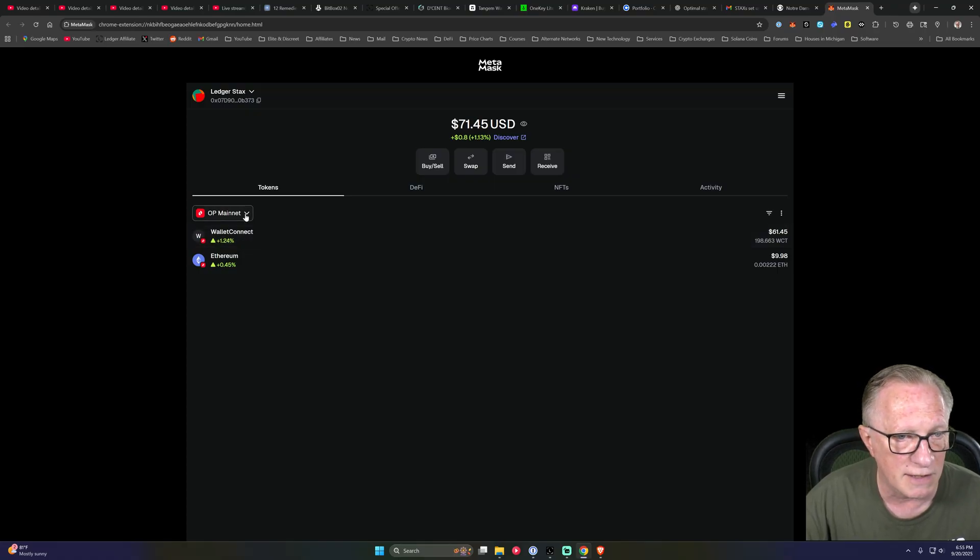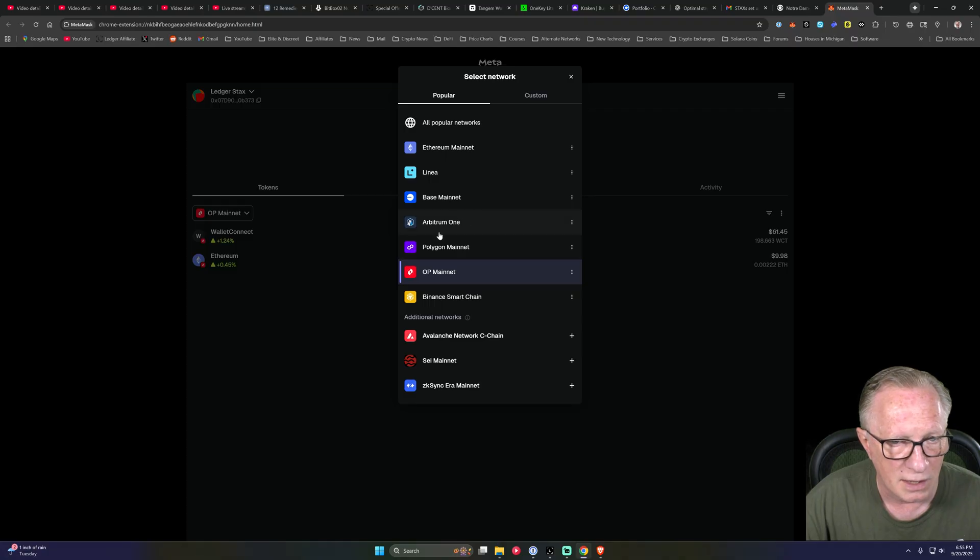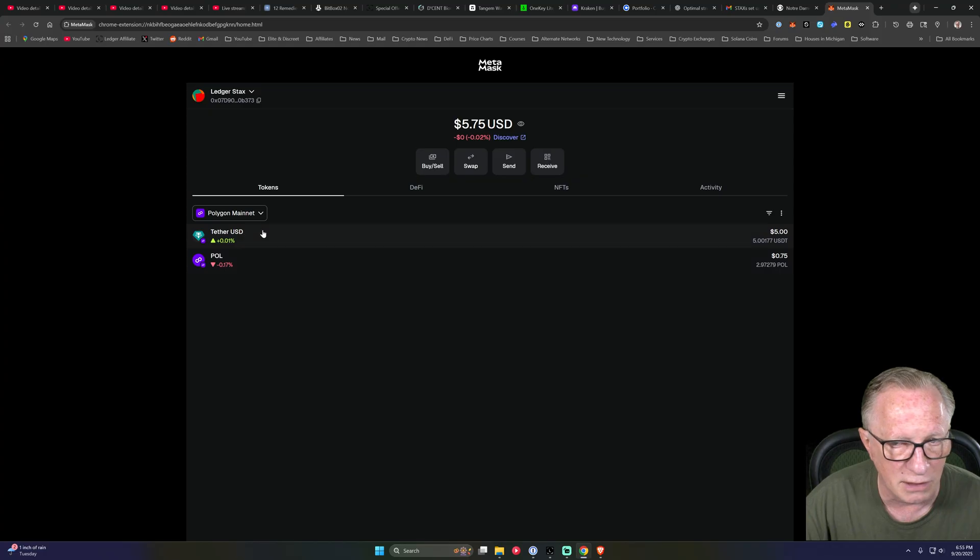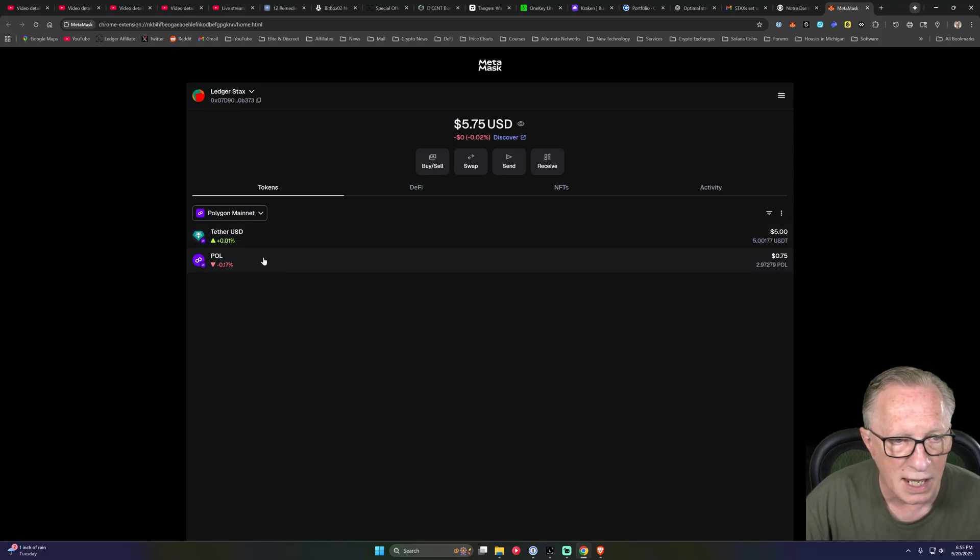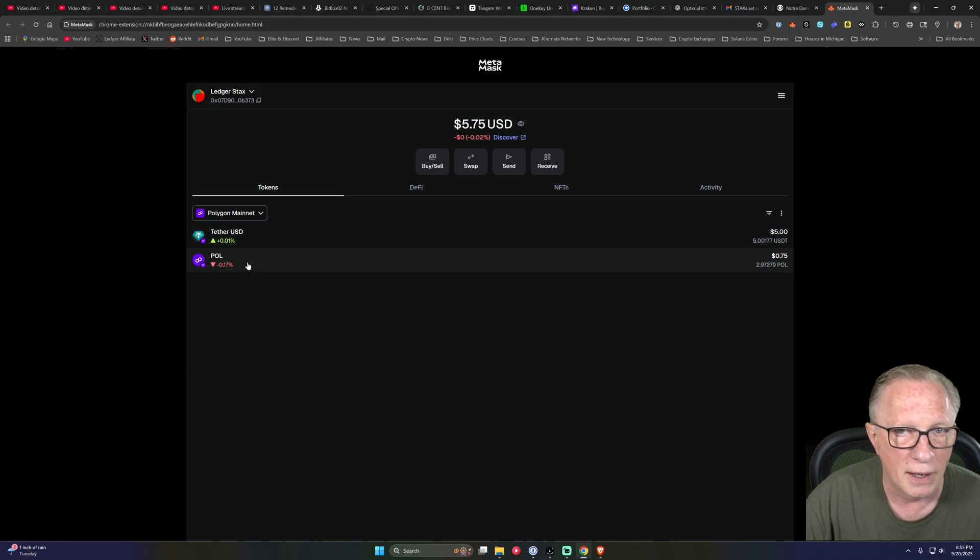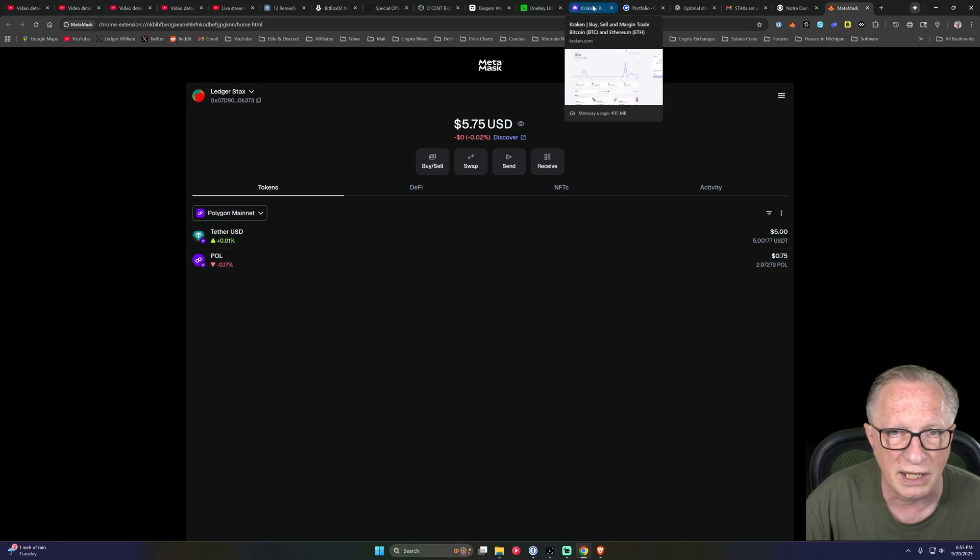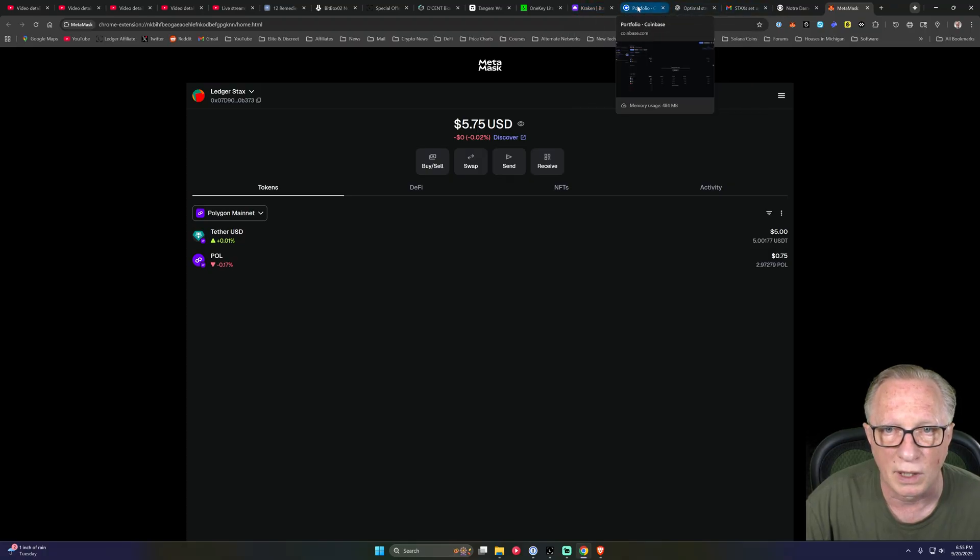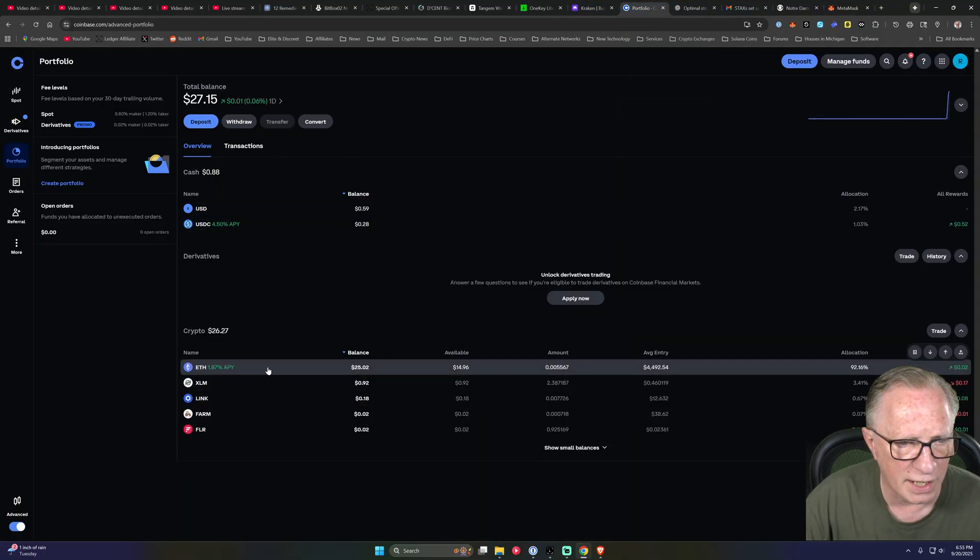Now I believe in Greg's scenario, he's on Polygon and he has some sand token. We'll just assume that this like this tether is his sand token. He needs some Paul, right? So in that case, I would just withdraw Polygon on the Polygon network. Not too difficult.